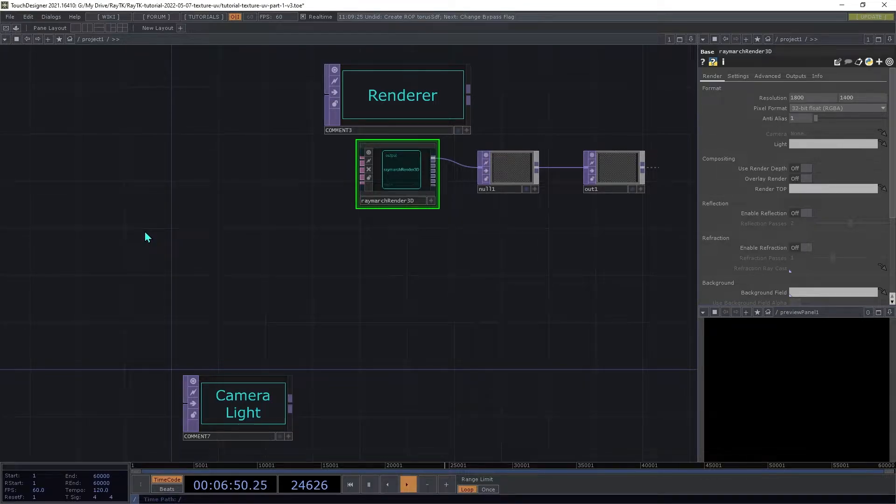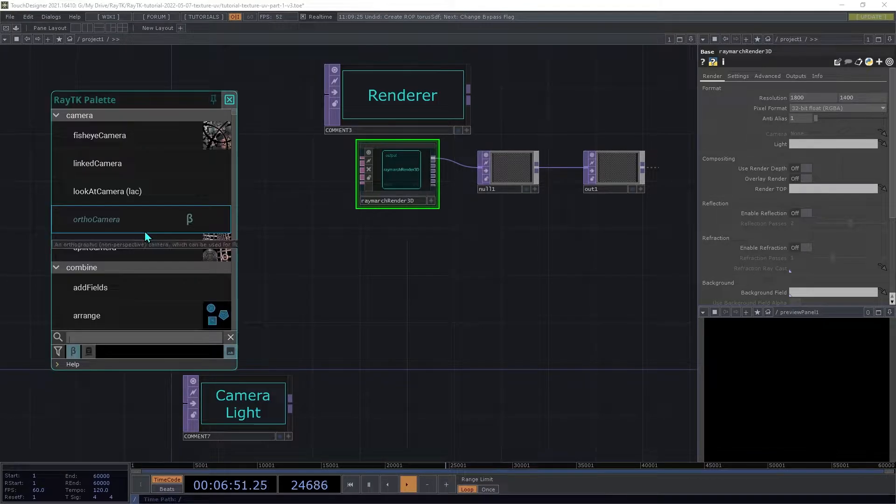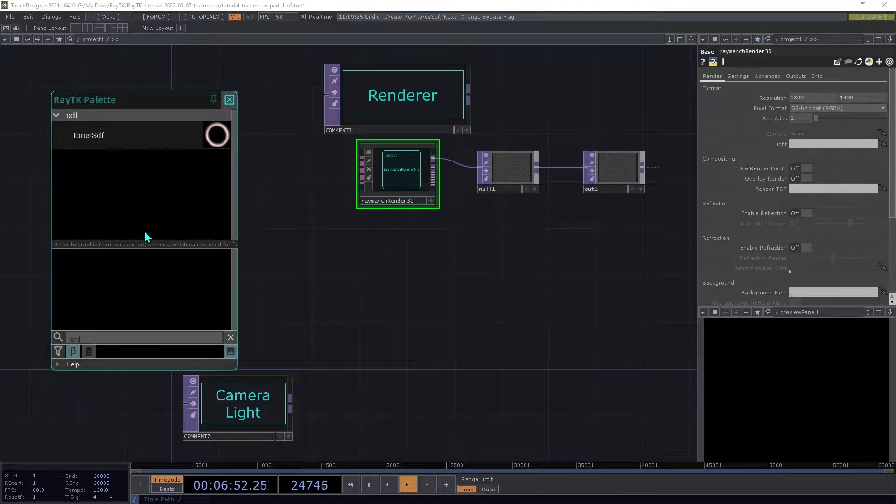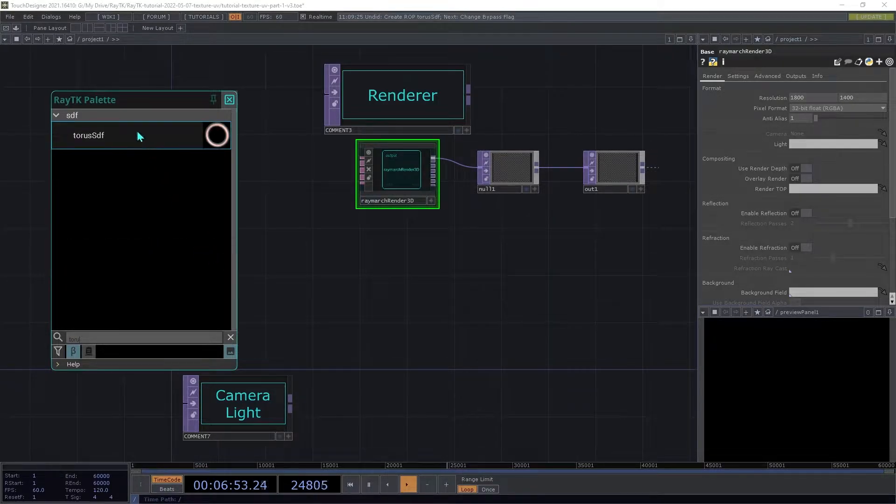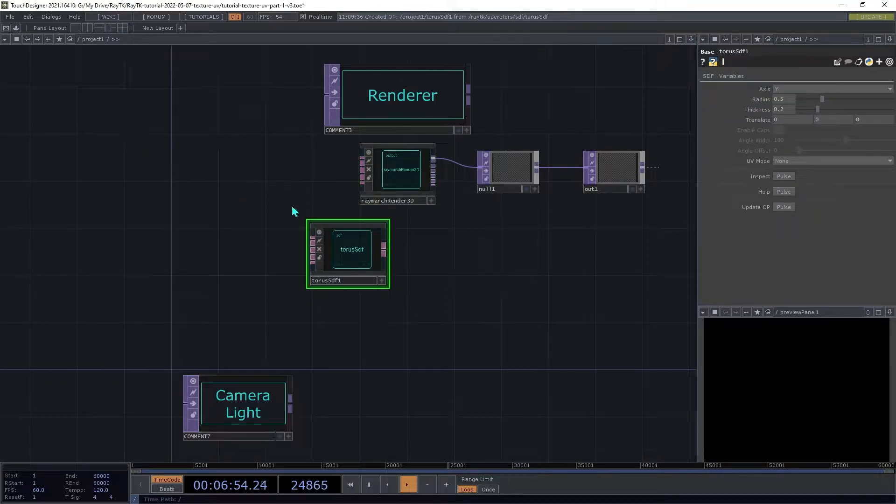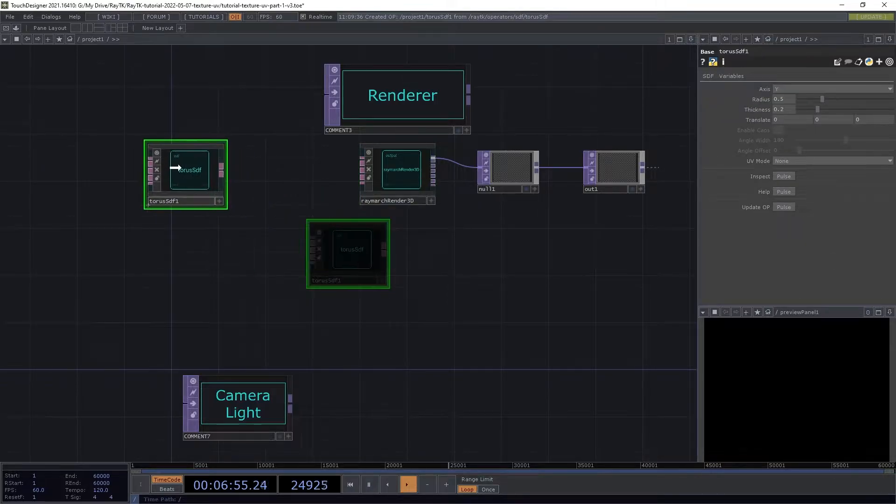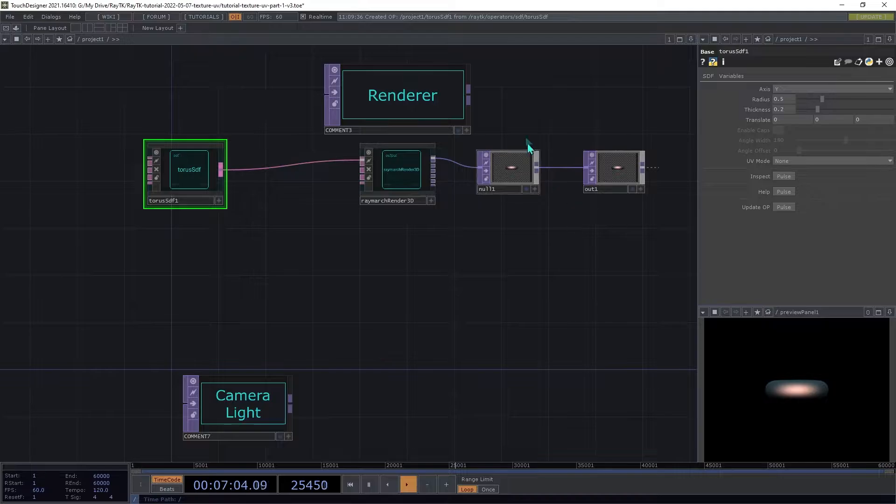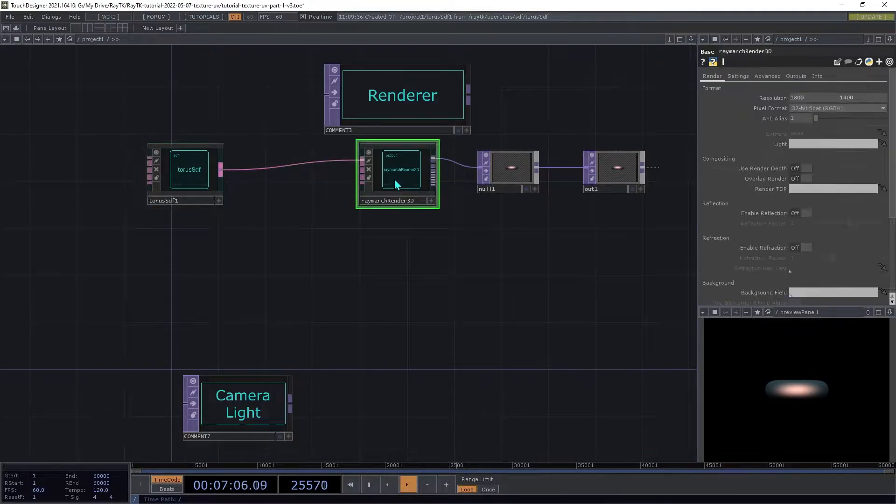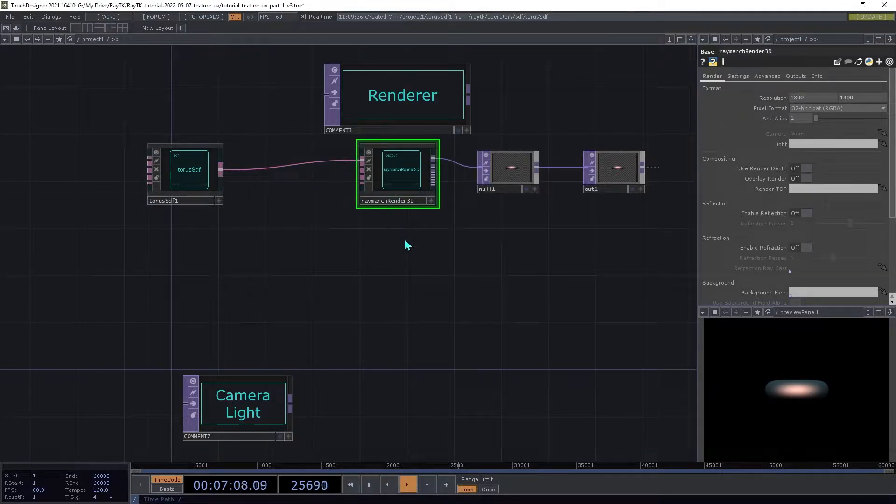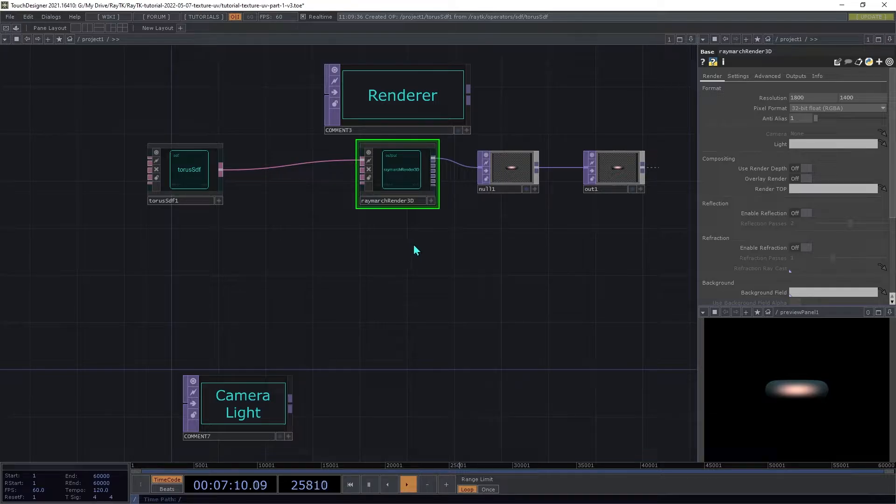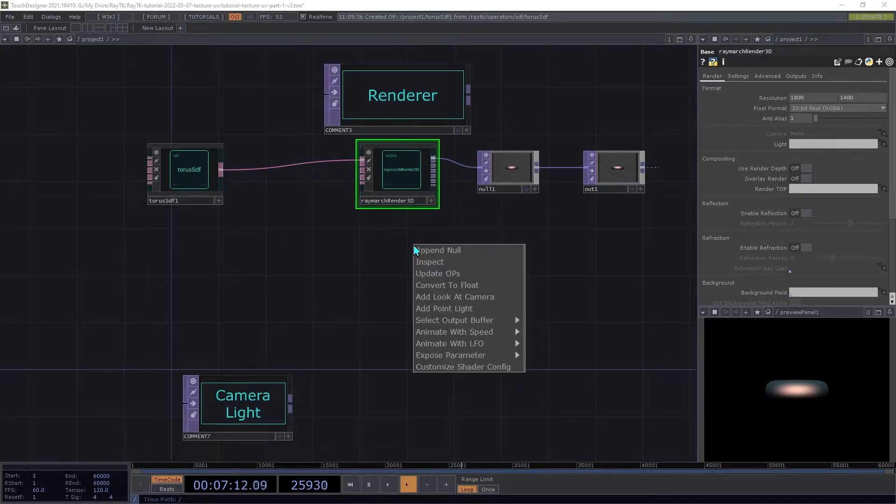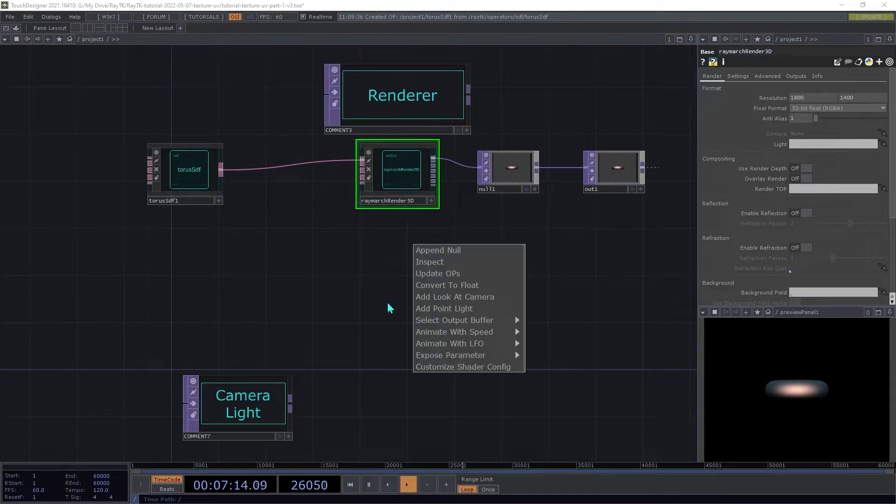Create a Torus SDF and connect it to the first input on the renderer. Select the renderer and make sure nothing else is selected, and then use the Alt-Shift-R shortcut to open the Editor Tool menu.